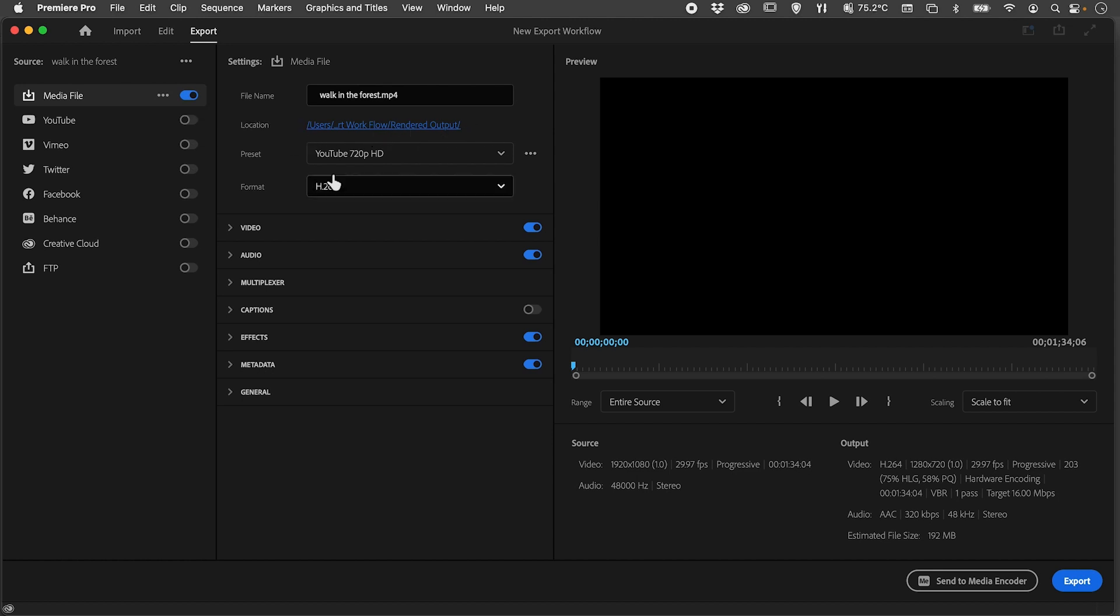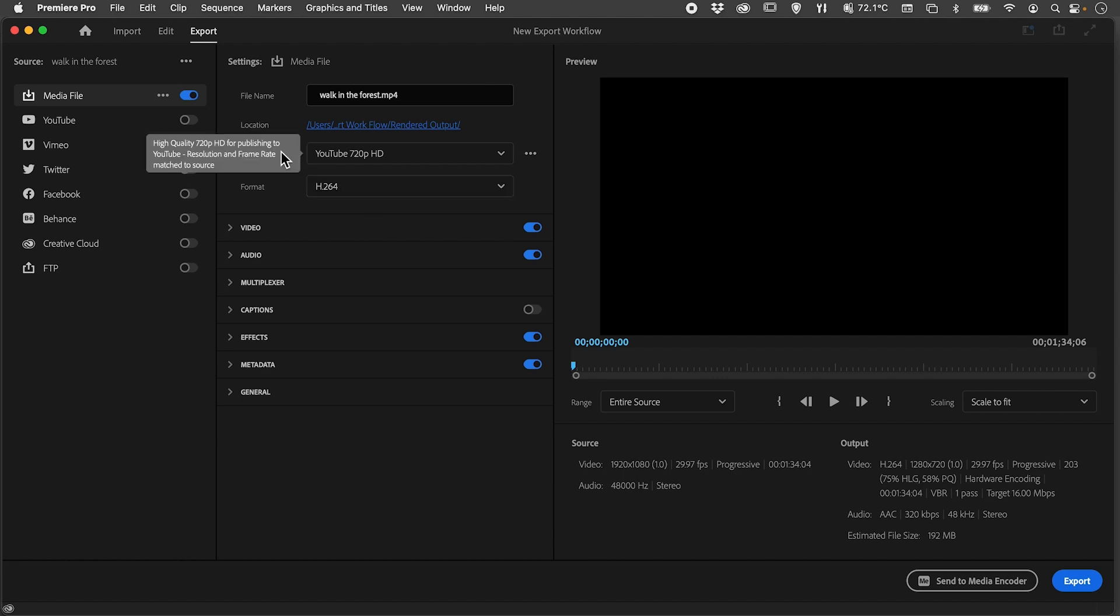You can then choose your format. Generally speaking, if you're going to export to social media, leave it on H.264. I'm also going to specify the output settings for the actual video itself. You'll see down here...